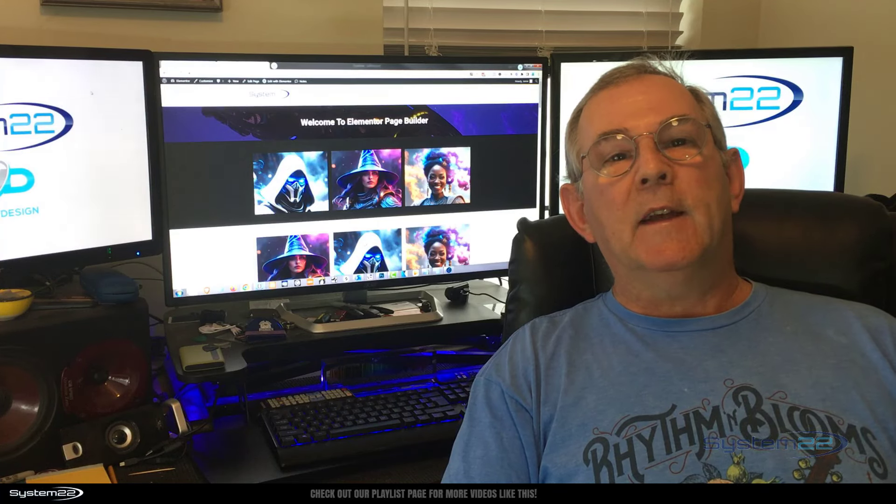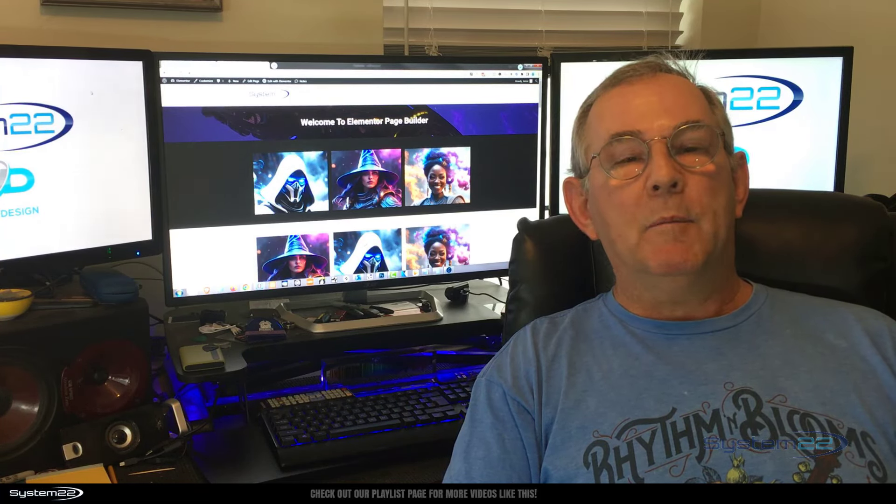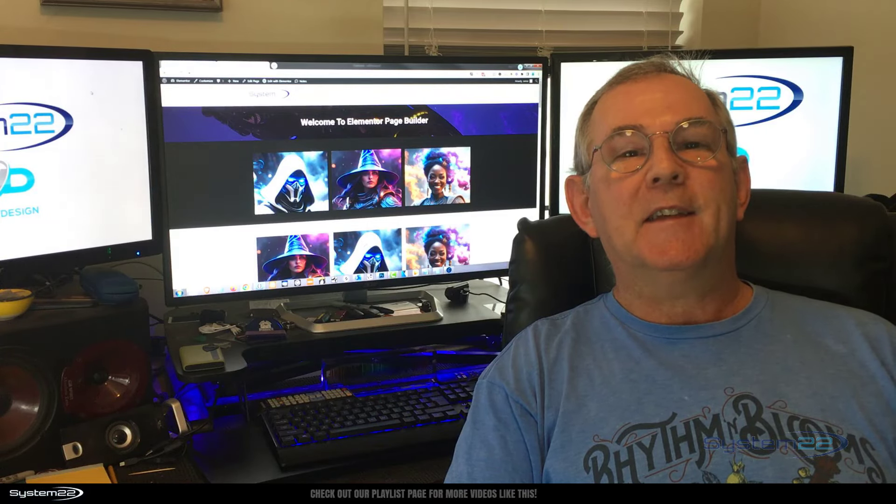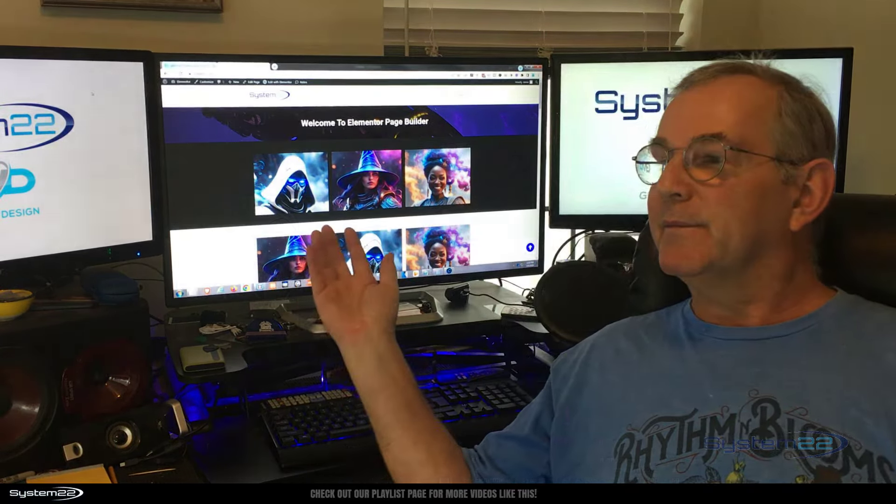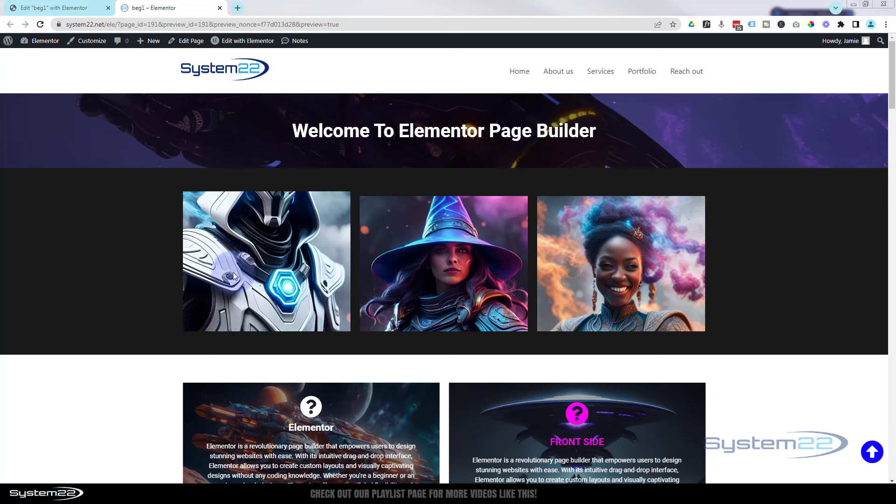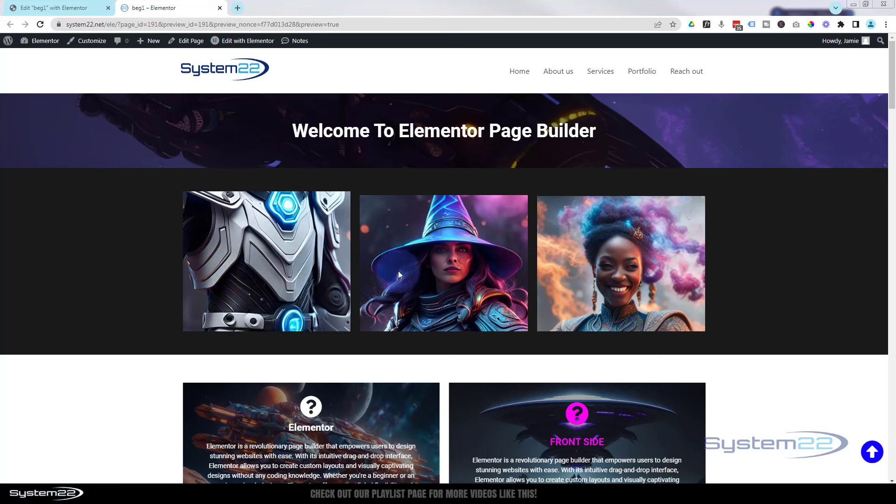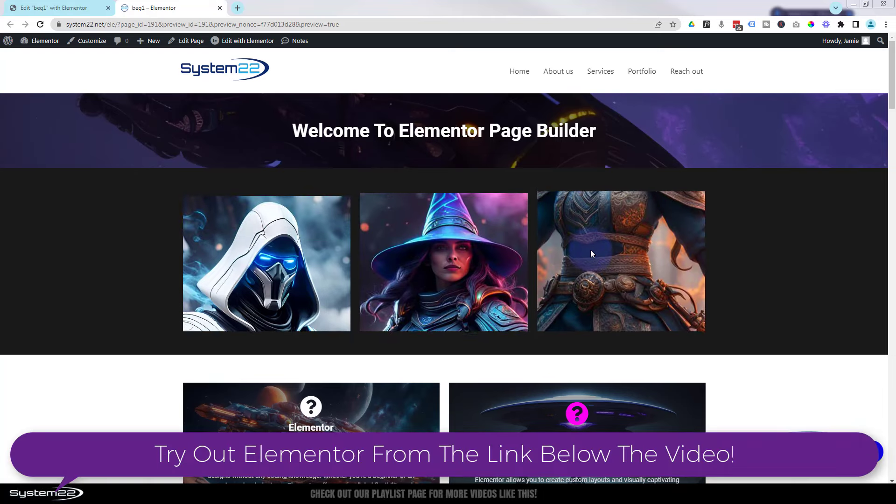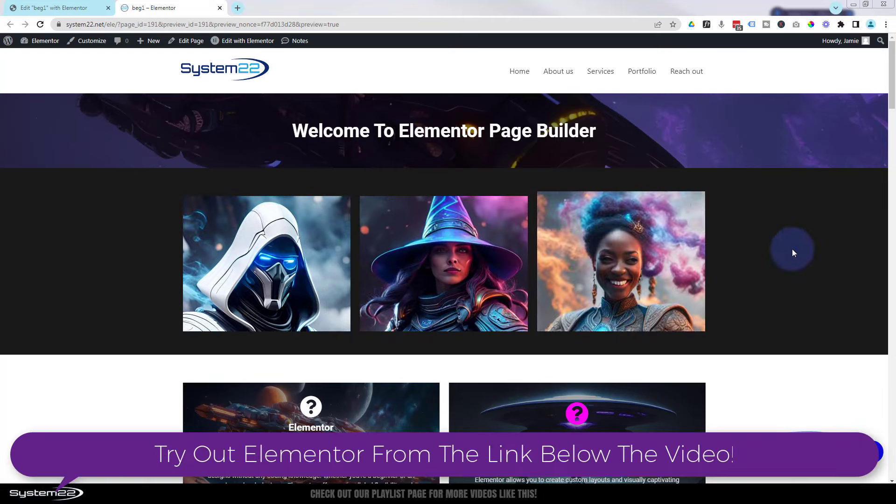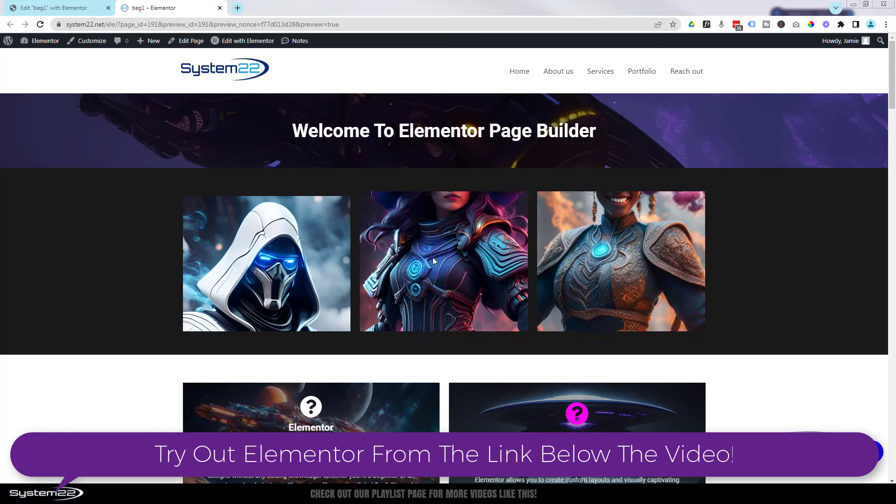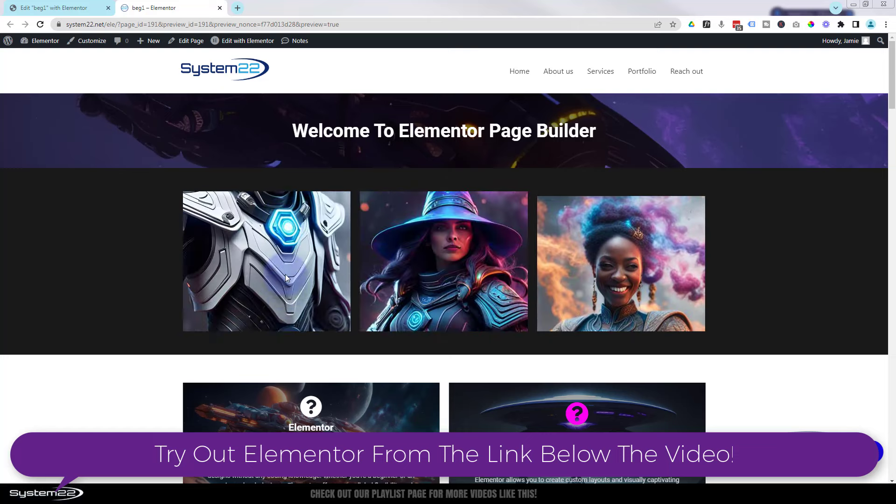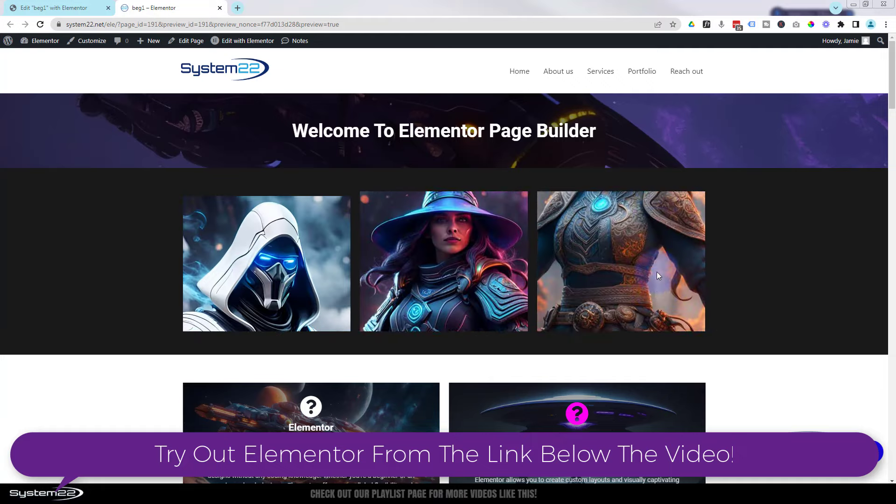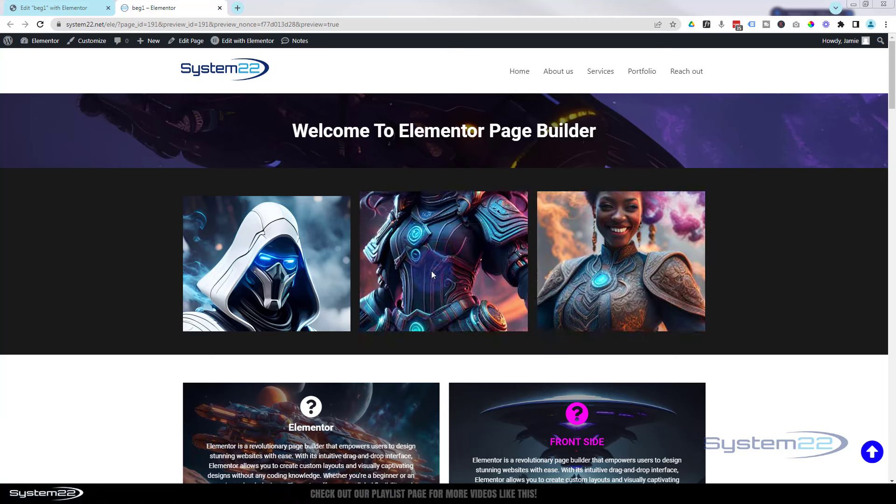We've recently done this with the Divi theme. Somebody asked us if we could do it with Elementor—really easy to do. So let's get started. We've got a great fun one for you today. We got three images here. When I hover over them, they're gonna scroll down to the bottom. There are long images there, as you can see they're scrolling down to the bottom. We recently did this for the Divi theme. Somebody asked us if we could do it with Elementor—slightly different method but same result. That's a really eye-catching thing to have on your site there.